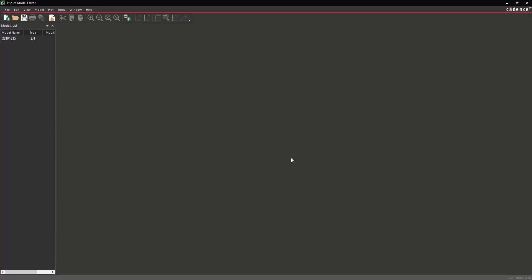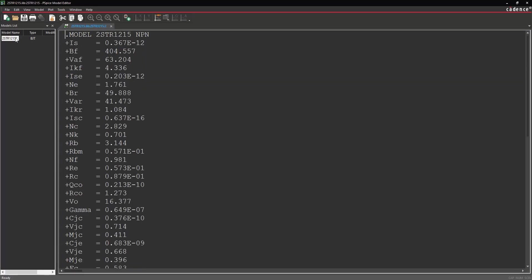From the Models list on the left, select 2str1215. The SPICE model file will open.